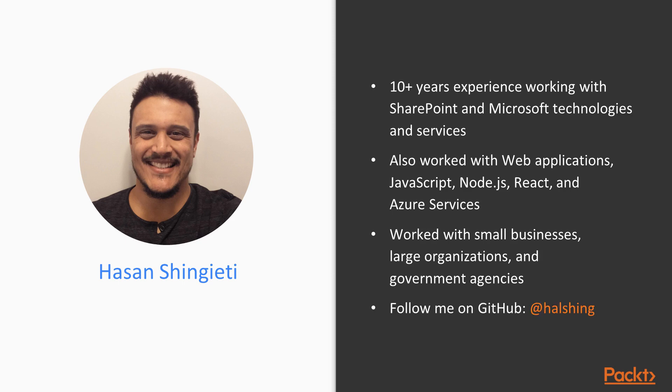If you'd like to follow me on GitHub to check out some of my projects, please feel free to do so. If you have any questions, you can reach out to me on GitHub as well.